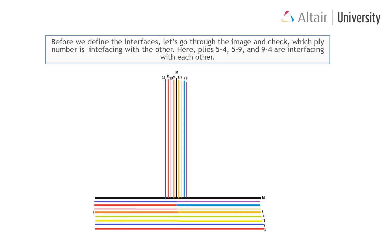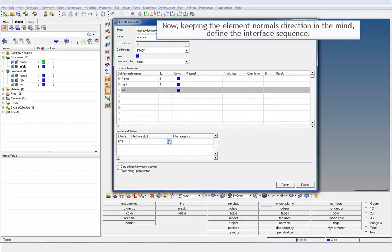Before we define the interfaces, let's go through the image and check which ply number is interfacing with the other. Here, plies 5-4, 5-9, and 9-4 are interfacing with each other. Now, keeping the element normals direction in the mind, define the interface sequence.